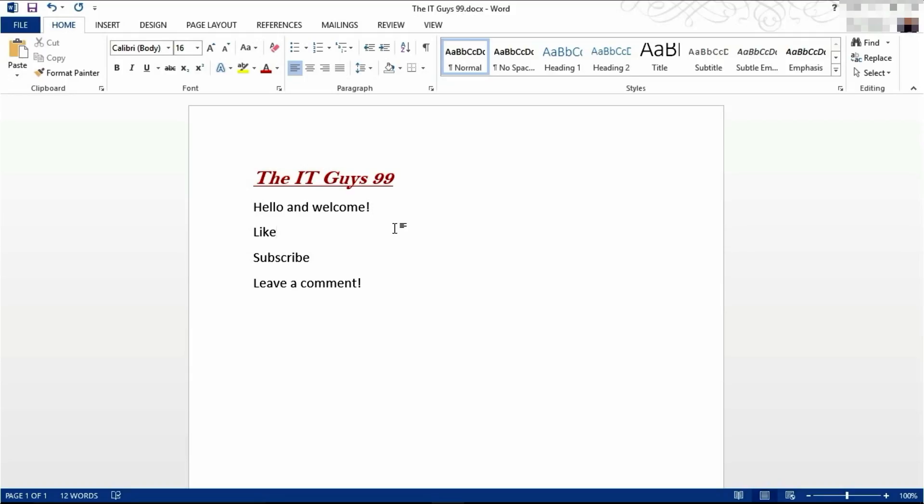Hello and welcome back to Microsoft Word 2013. This is the second part of our tutorial series and today we're going to be having a look at bullets and numbering.